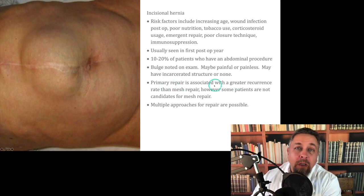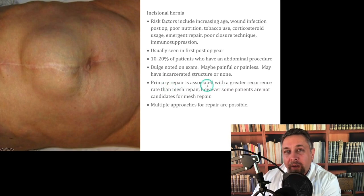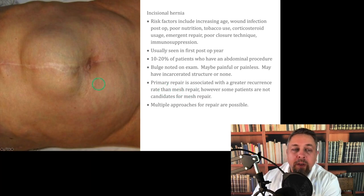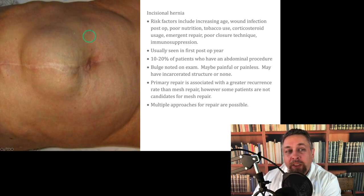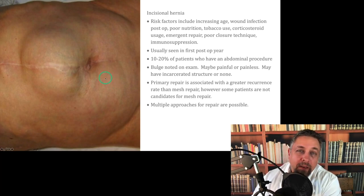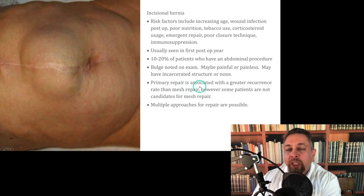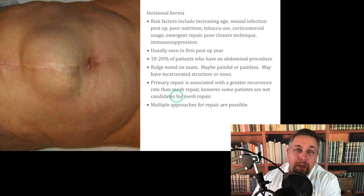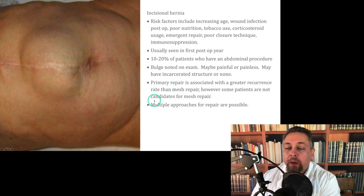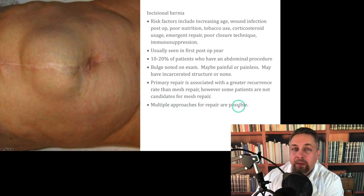Primary repair is associated with a greater recurrence. The downside of just repairing things primarily is greater recurrence rate than with a mesh repair, because even though you try to do a tension-free repair, there still may be some tension. People add component separations to allow the abdominal wall to be brought over more easily. Primary repair in general is associated with a greater recurrence rate than a mesh repair. However, some patients can't have a mesh repair, and mesh repair has its own risks, like wound infection and mesh infection.